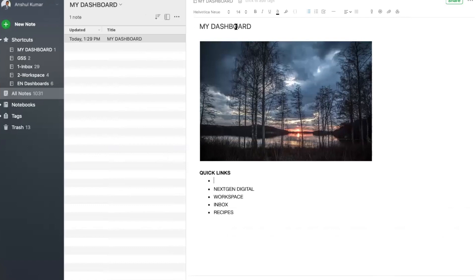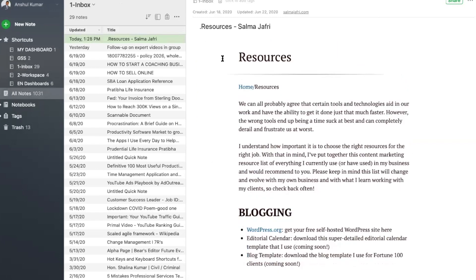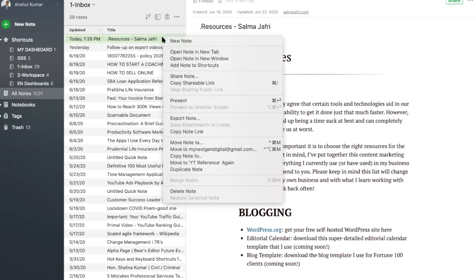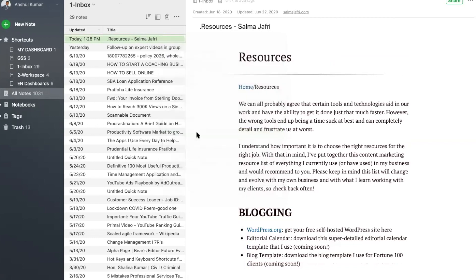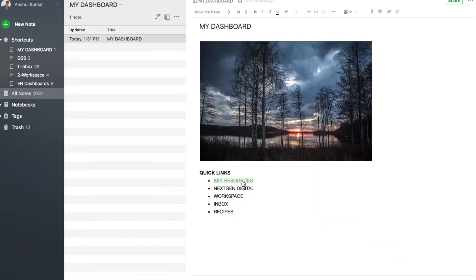A quick recap on how to create a dashboard. Creating a link to a note: you have multiple notes and the key is to create a link to one note or a table of contents. I've created a note and named it as my dashboard. Go to a note you'd like to access from your dashboard, right-click on the note, copy the note link, and paste it on your dashboard. This way you can access your notes right from here.